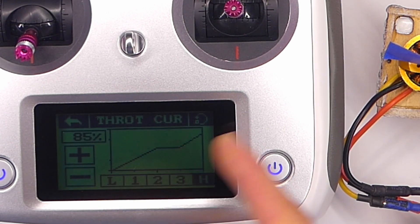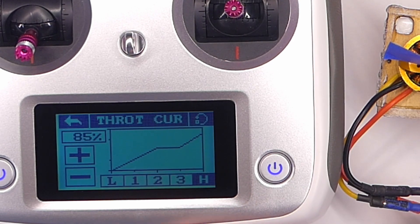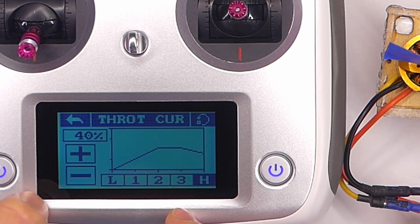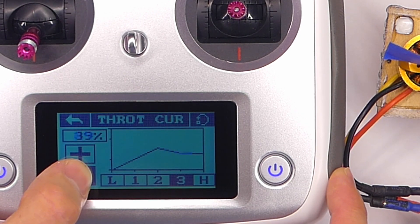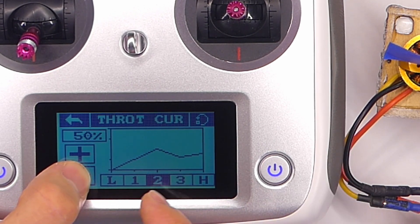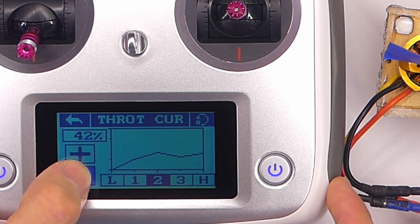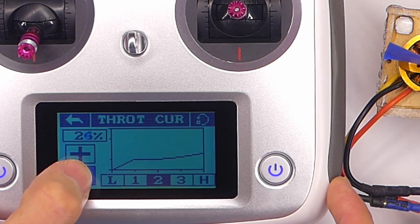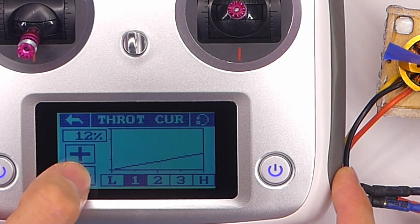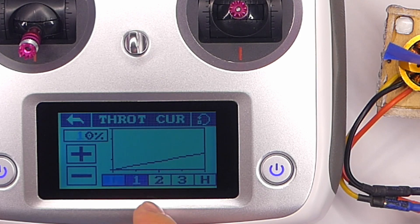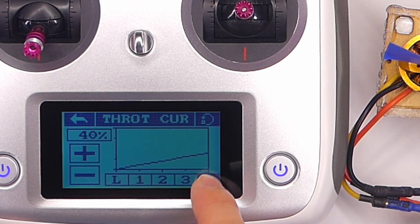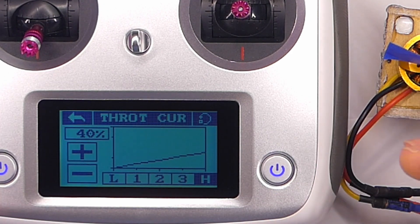Now if you did want to use the throttle curve to limit your throttle, it's kind of a longer process. You can bring the values down — let's say we want the high to be 40%, then bring the next point down to around 30%, the next one to about 20%, and the lowest to about 10%. So theoretically we should have zero, 10, 20, 30, and high at 40%. You can see we have a flat line here, but the highest it's going to go is only 40% of the possible output for the motor. Let's try it out.